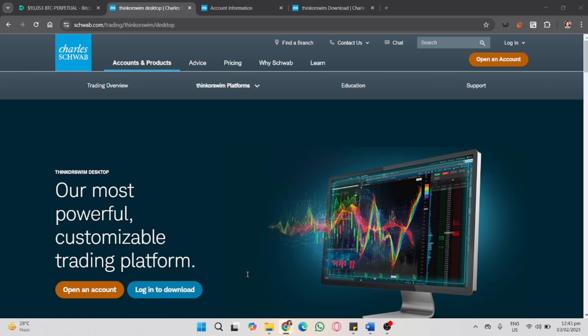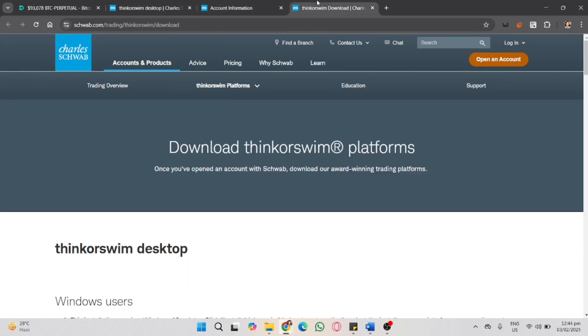To download Thinkorswim for Mac, open your Safari or any web browser. If you're using Windows, you can use any browser you want. It could be Chrome or Microsoft Edge.